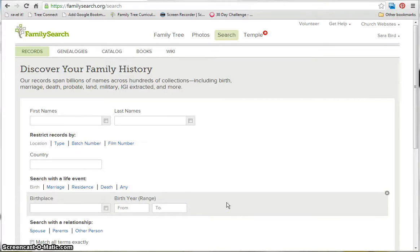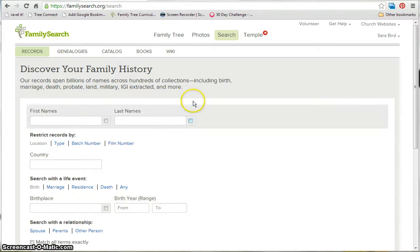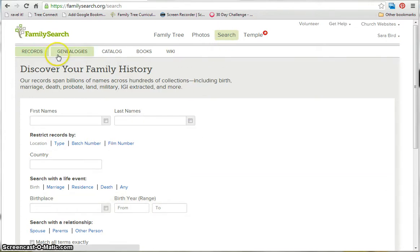In this video, I'm going to show you about genealogies in the search part of FamilySearch.org. So we're here on search records, and we're just going to click right next to records on genealogy.